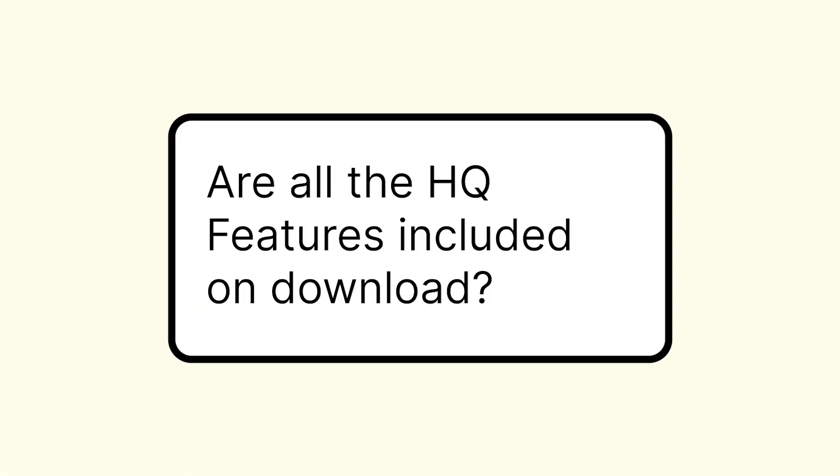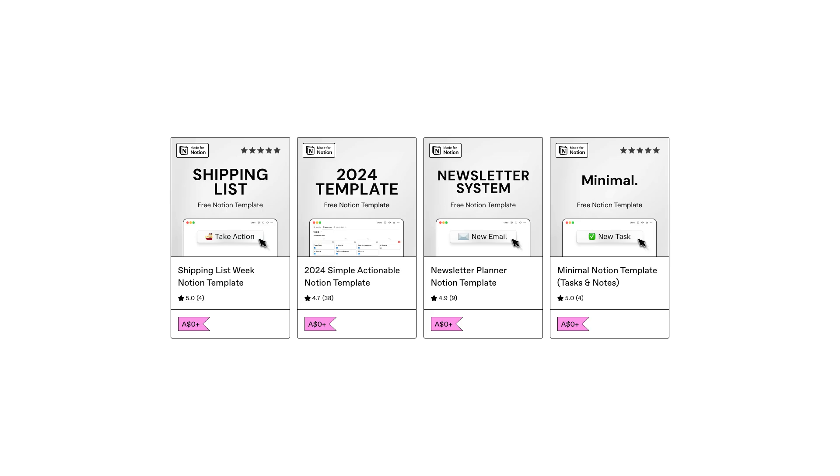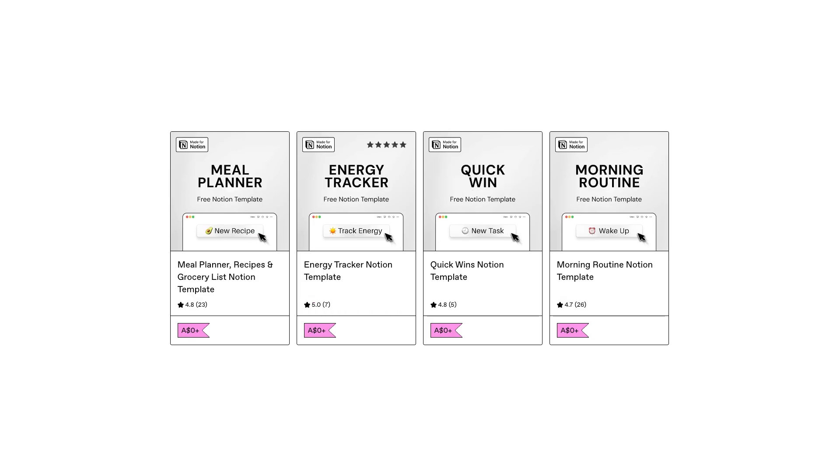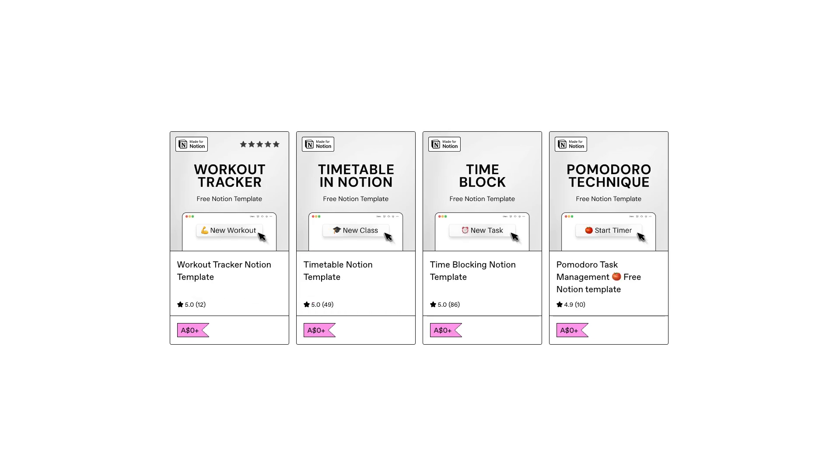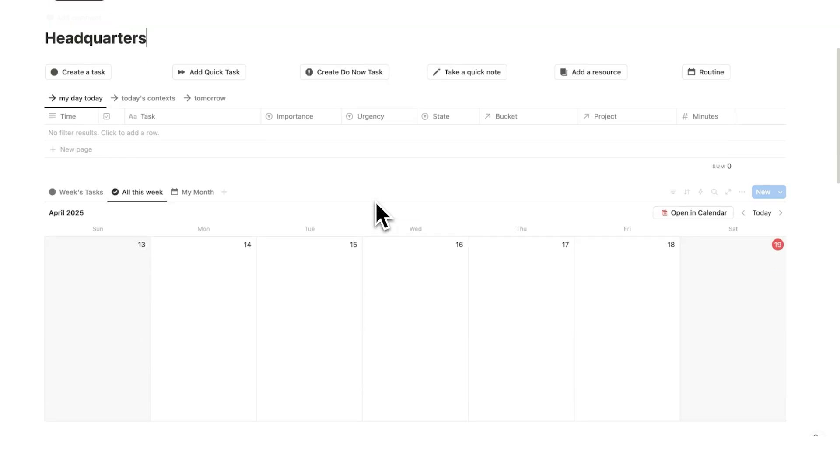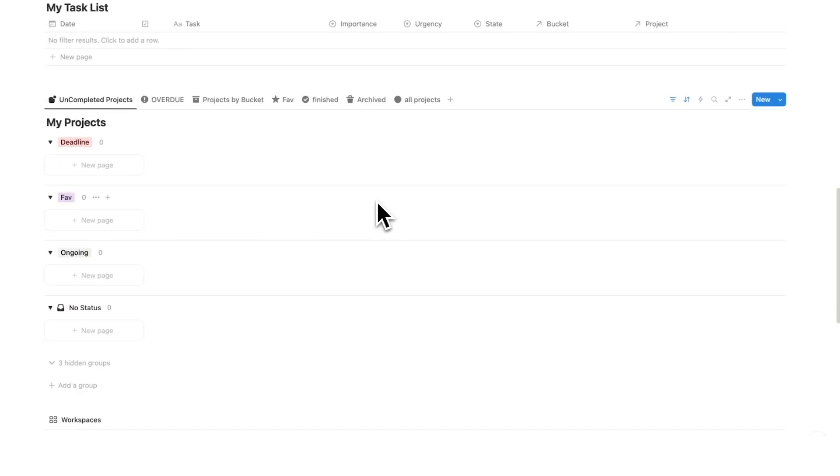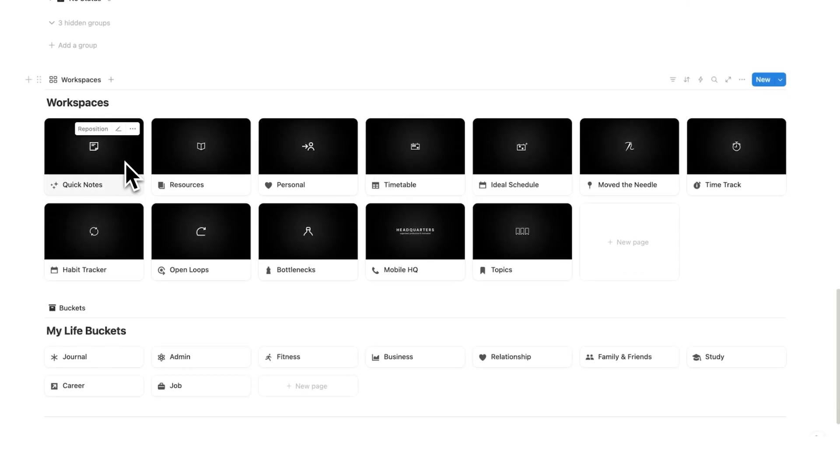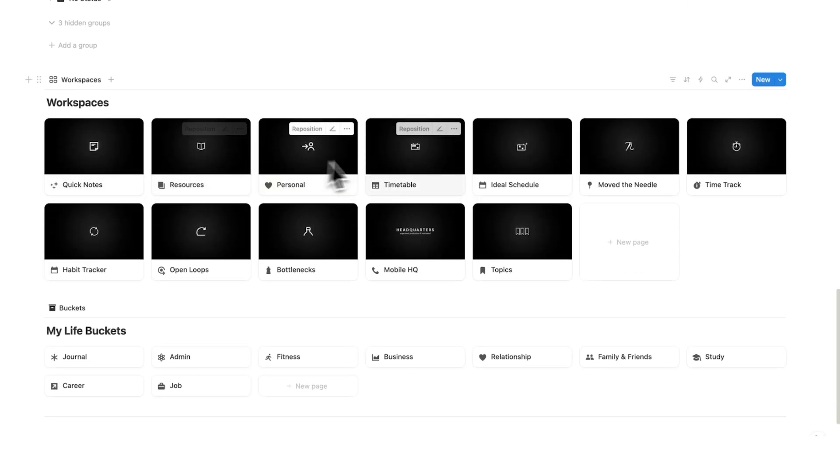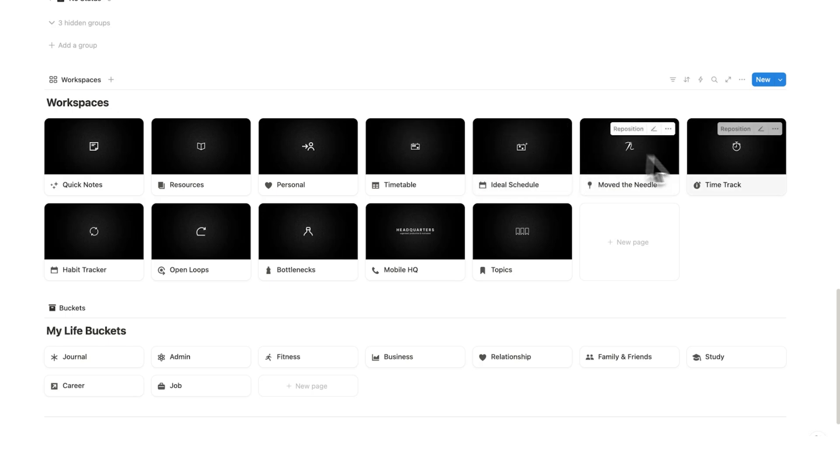Are all the things in the tutorial included or are they separate templates? On my channel, I do go through a lot of free small templates that I've made. Those templates are very much designed for people who are new to Notion, but all the features that you saw in the headquarters tour is included. This includes the notes feature, the resources feature, timetable, time tracking and everything else.